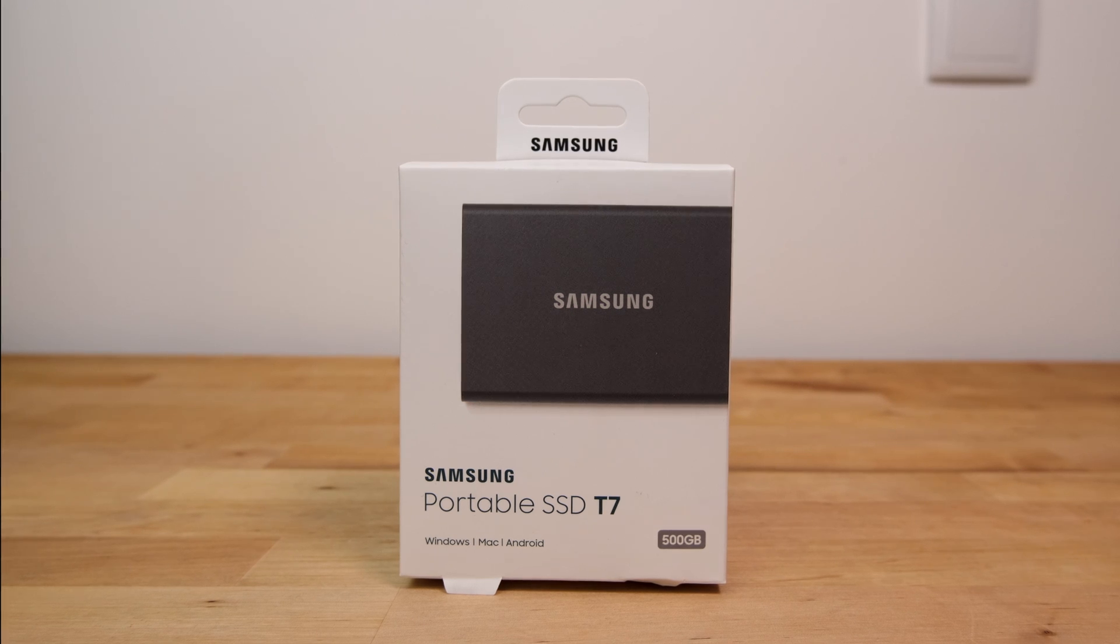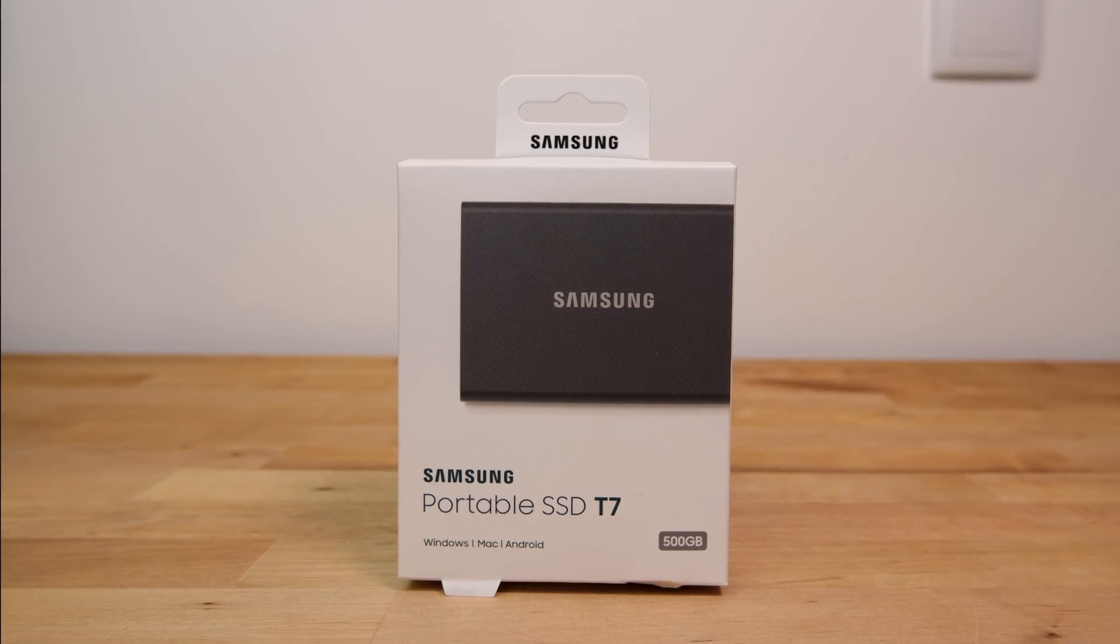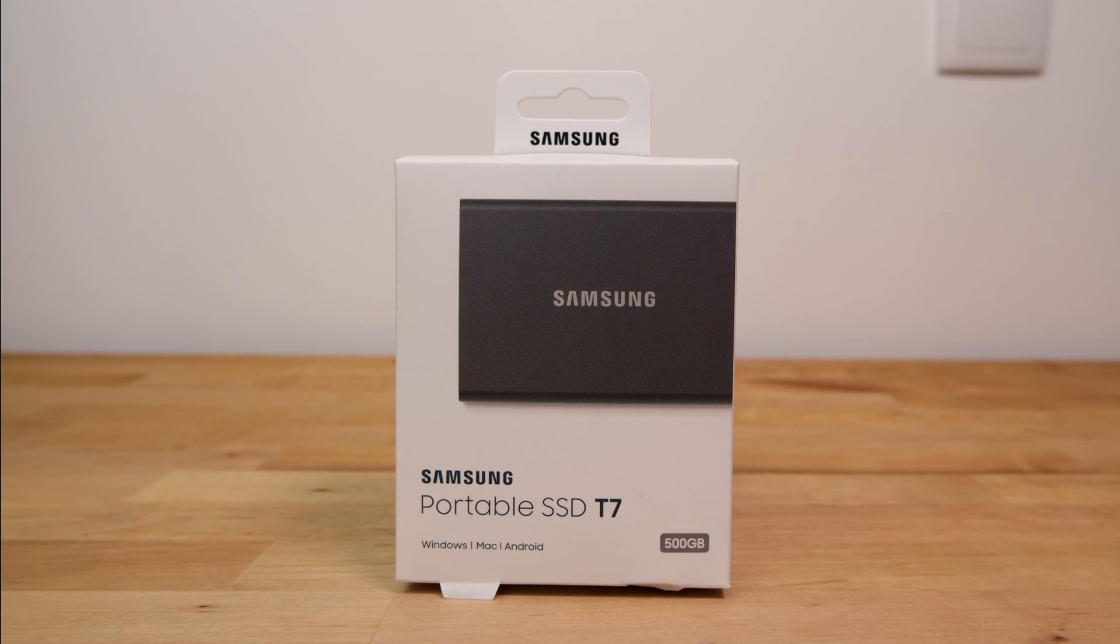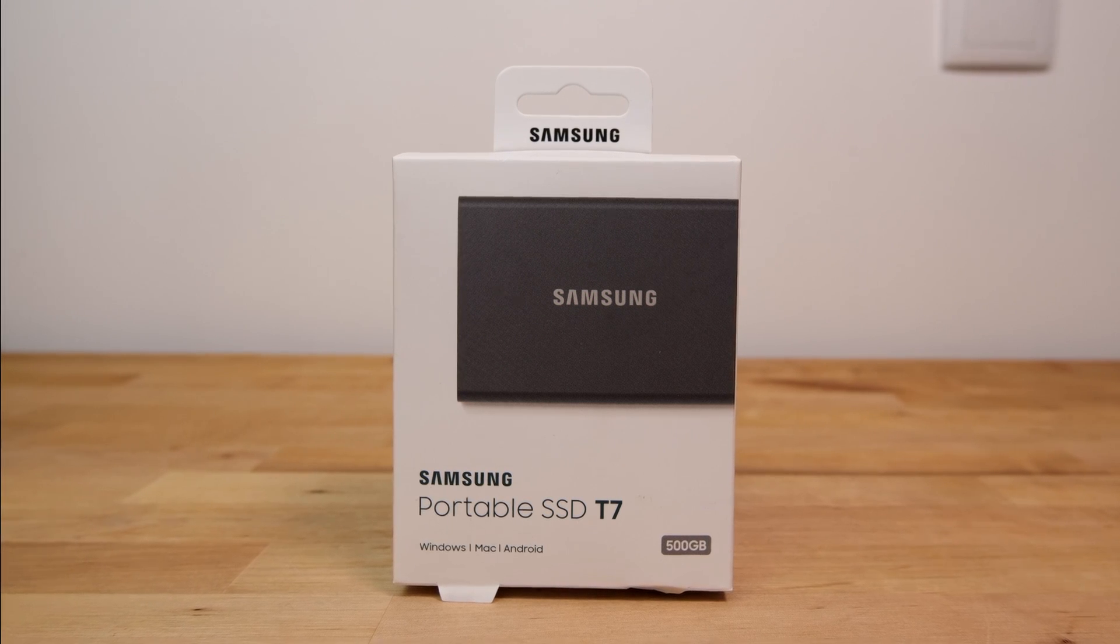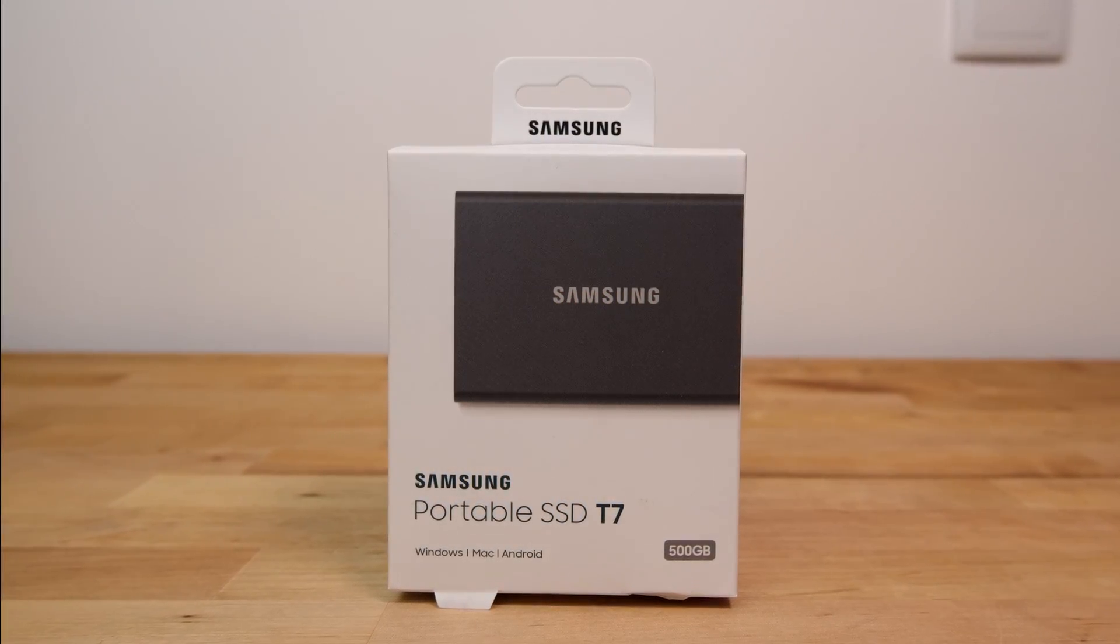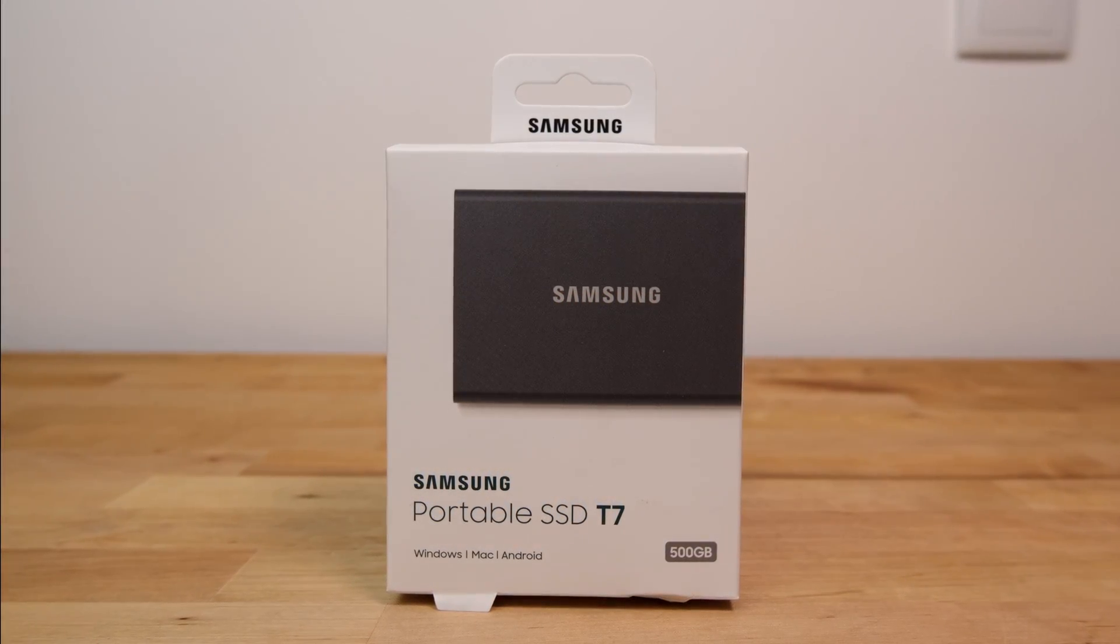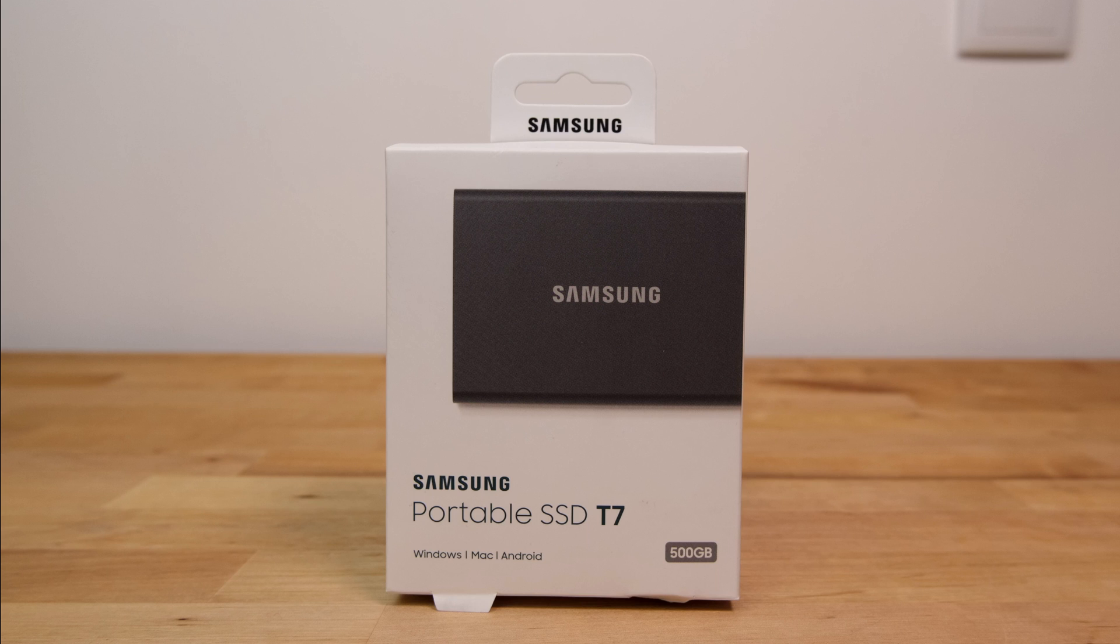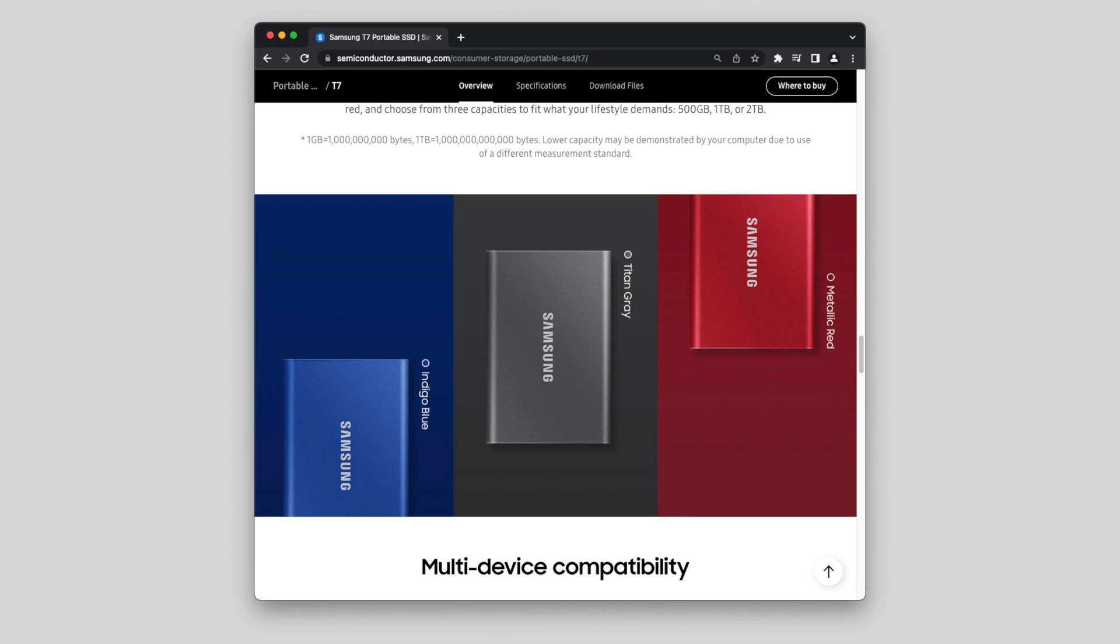Samsung's T7 is a portable external SSD that uses the USB 3.2 Gen 2 interface for a maximum theoretical speed of 1050MB per second. As well as the 500GB version I'm reviewing here, it's also available in 1TB and 2TB capacities and in several different colors including this Titan grey version, blue, or red.